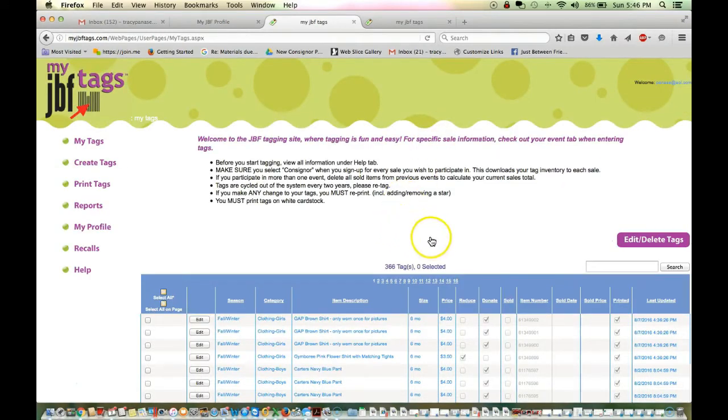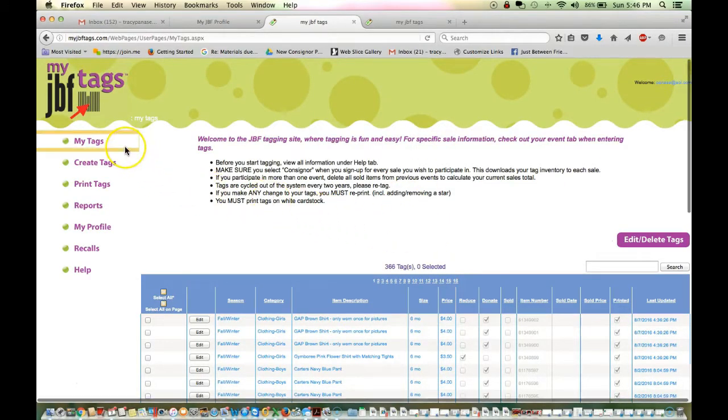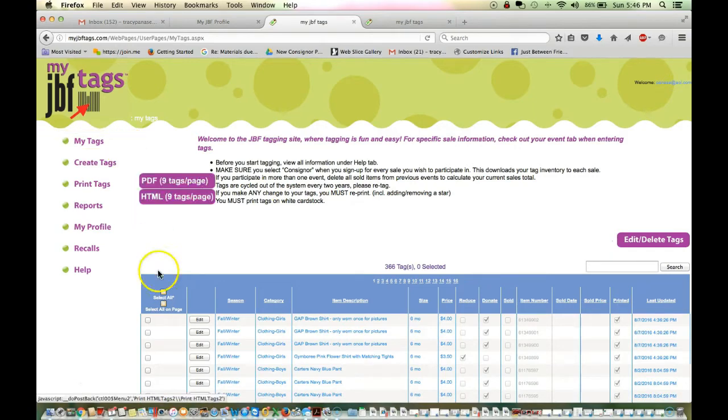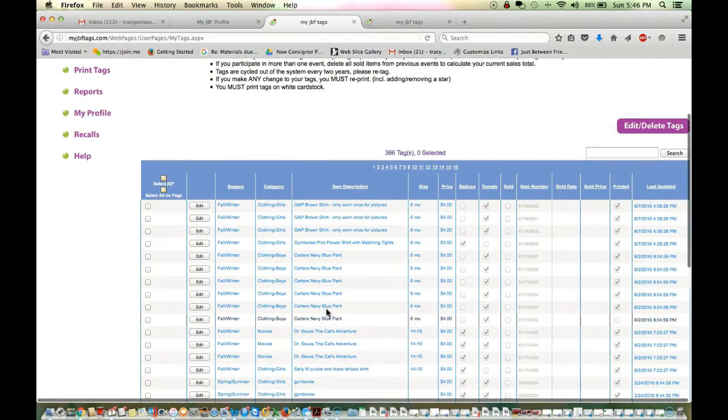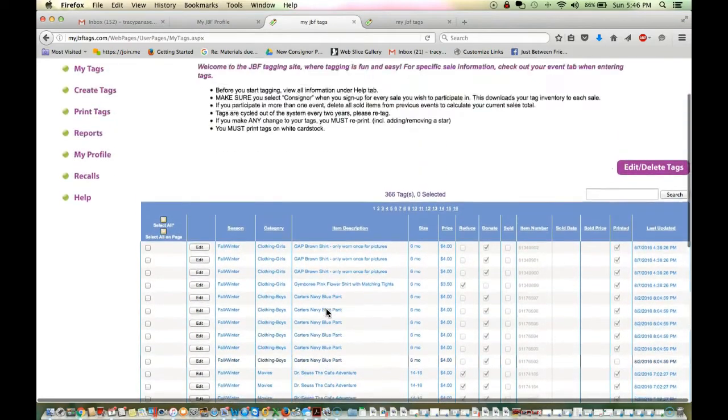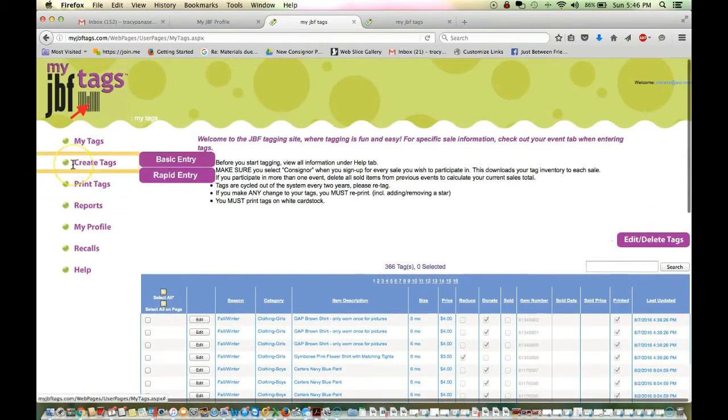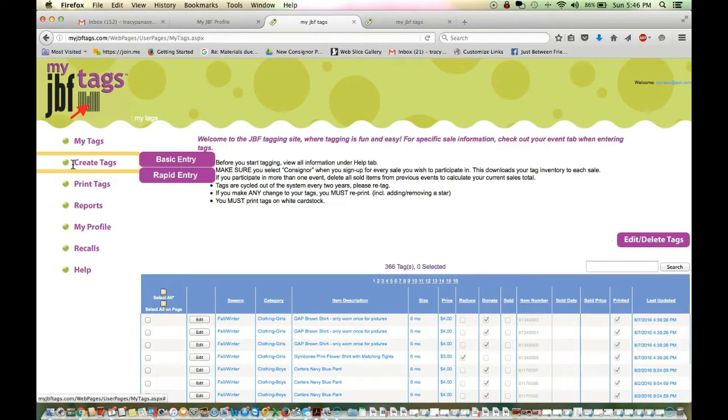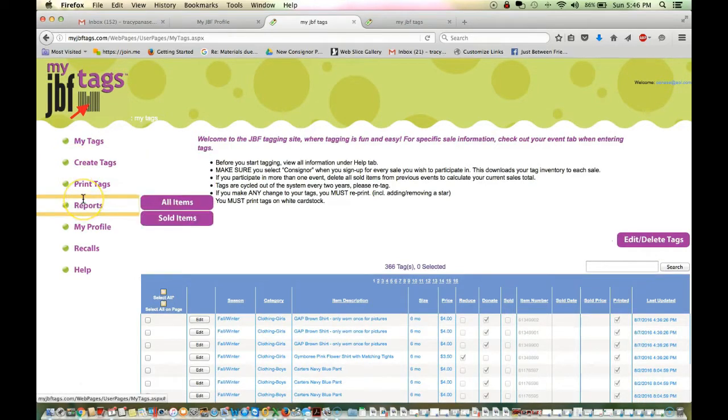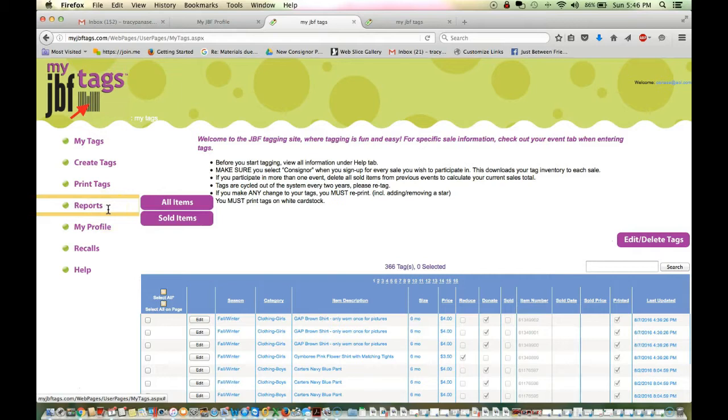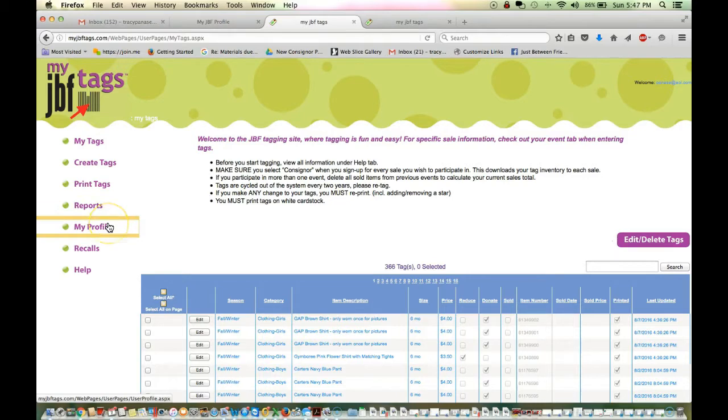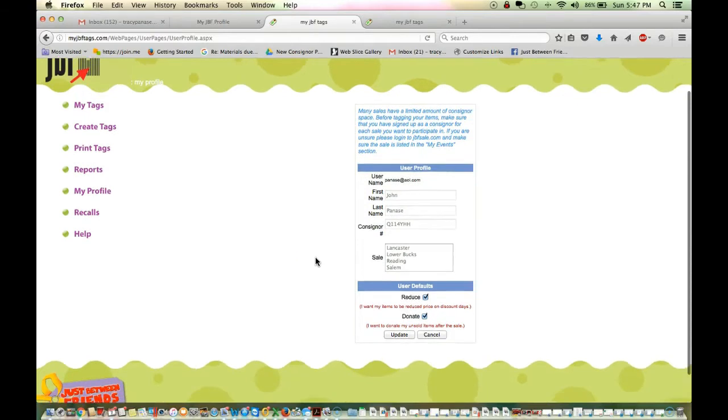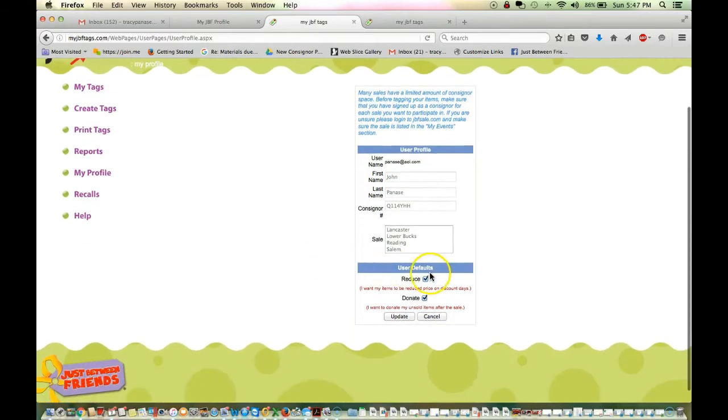And you will see a screen that looks like this. On the left hand side of the screen, these are your options. You can see all your tags, which is where we're at right now. I have 366 tags in my account. I can create tags, which we're going to do next. Print tags, which is the final thing that we'll do. You can view reports. During the sale, you can look to see what items have sold. All sales are updated in real time. So, you can get updates as things are scanned throughout the sale. You can establish a profile. If this is the first time that you've been in the system, it's a good idea to do that.